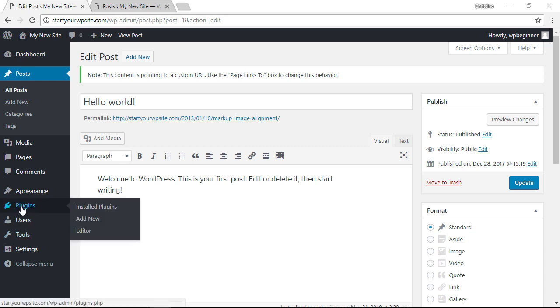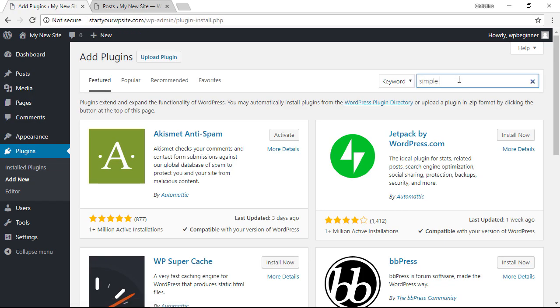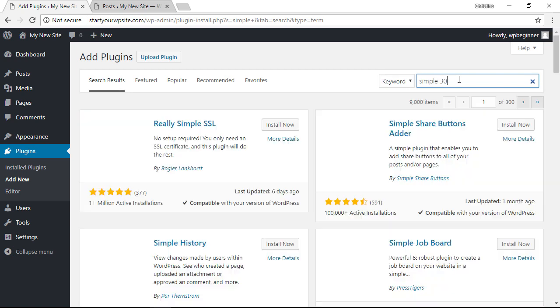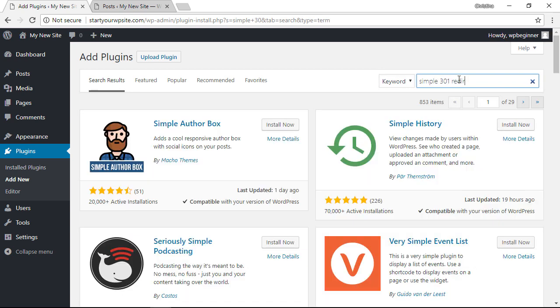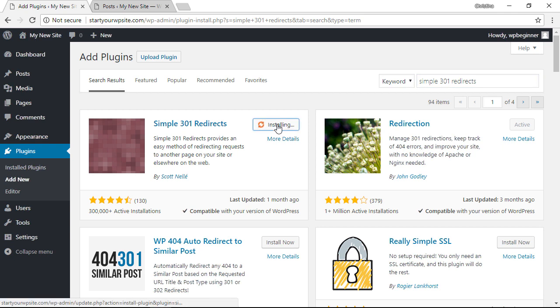So again, let's head back over to our WordPress dashboard, our Plugins area, we'll click Add New and we're looking for Simple 301 Redirects. Once we type that in we see this is the one we want, so again let's Install Now and then we'll also have to activate it.